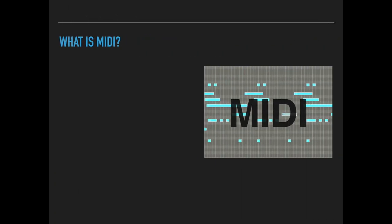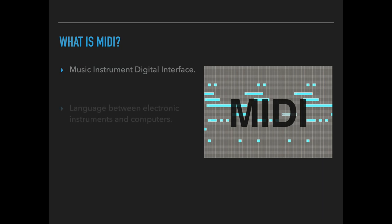Okay, so what is MIDI? It's an acronym. It stands for Music Instrument Digital Interface. And why does that matter? Basically what we're talking about here now is a computer, like a software language between electronic instruments and computers.